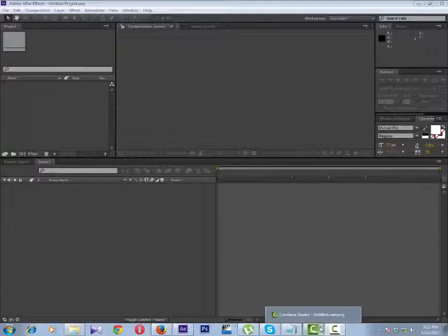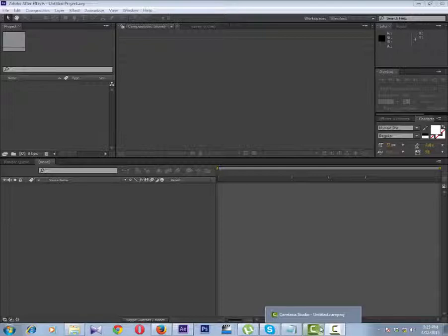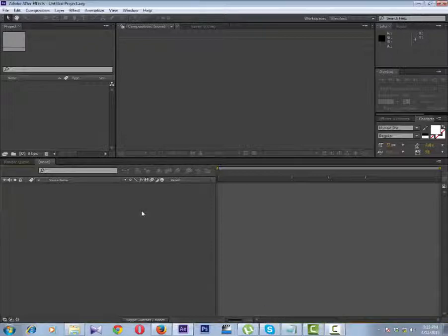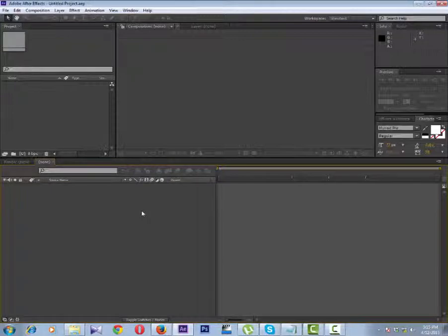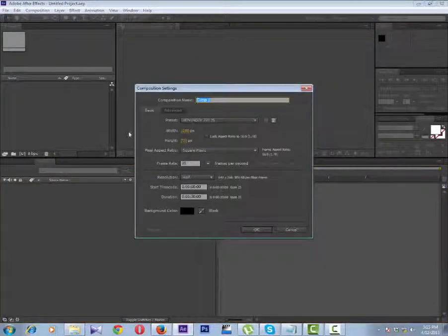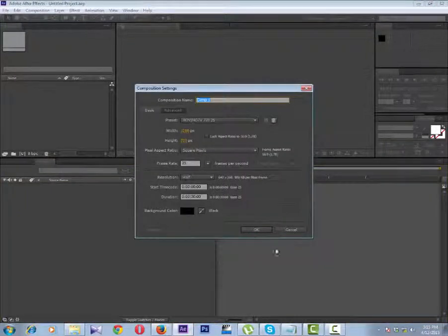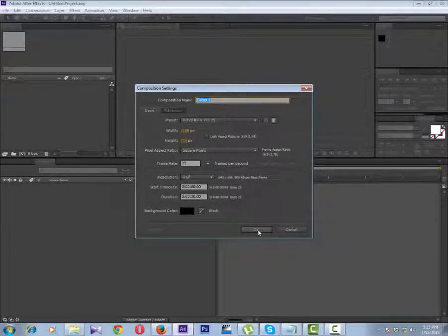First, let's create a new composition. Press CTRL and N. We'll set it to 720p at 25 fps PAL.